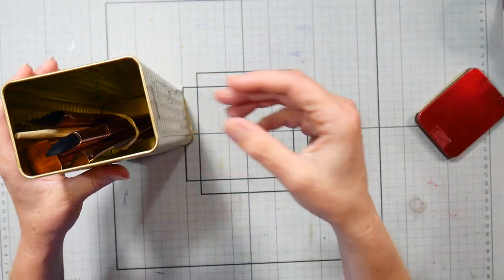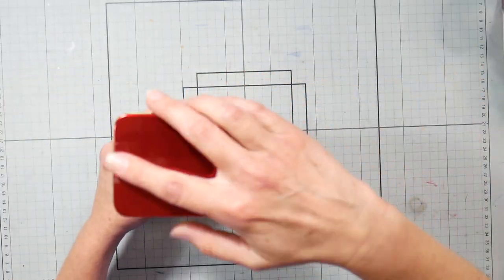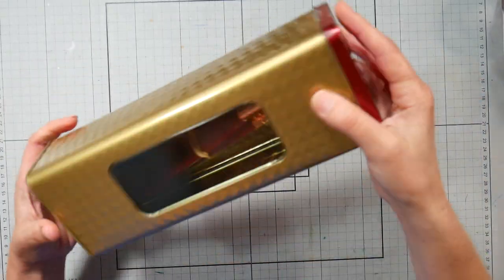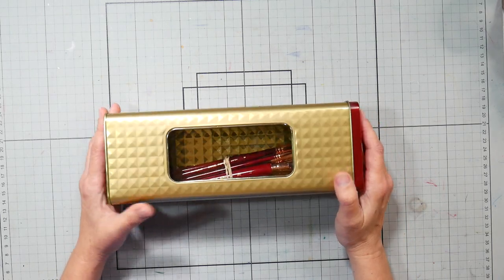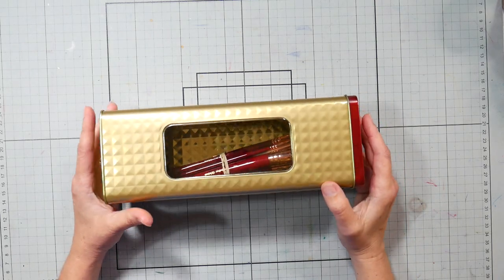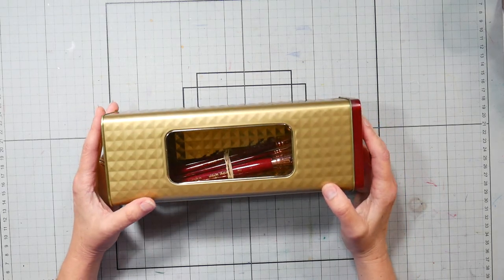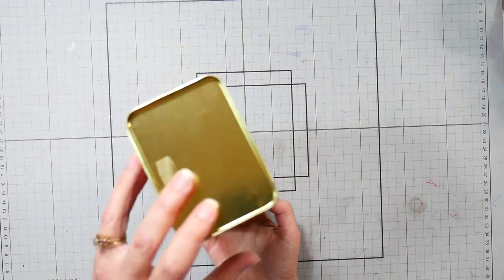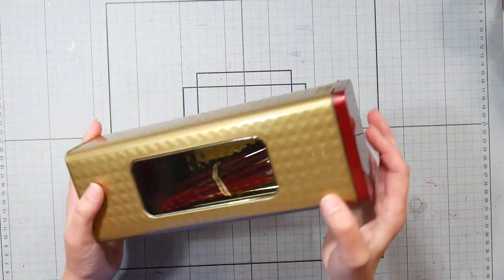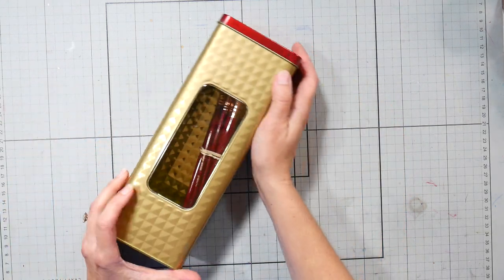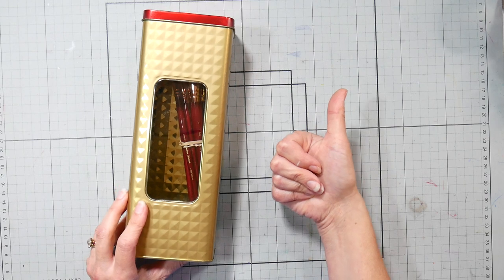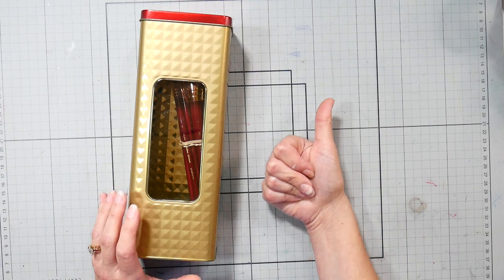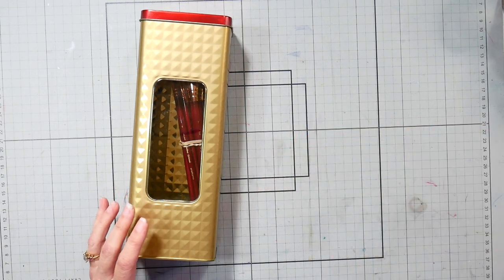So there's my Frugal Friday tip, keep those brushes safe because they're an investment. You've paid money for them, you've invested in them, and you want to keep them lasting a long time and this is going to help you do that. Thank you so much for watching. Please give me a thumbs up if you like these Frugal Friday quick tips and until next time, happy crafting!